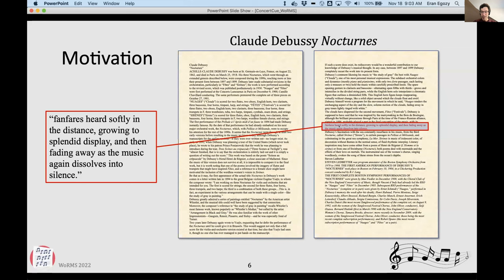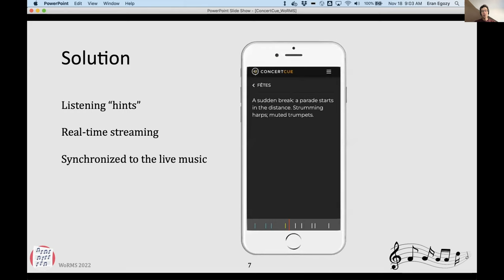In the program notes you see phrases like 'fanfares heard softly in the distance growing to splendid display' — this is the only part that actually talks about what you might hear musically. But you're not going to remember that, and most people don't even read it. So we have this idea that maybe you can use your cell phone — everyone has one in their pocket — and we will stream in real time little hints of what to listen to, not the full program notes, but just tiny bits that say, at this moment in time, this is what you should listen to. It really helps, especially if you don't know the music or for people who are not that comfortable with classical music.